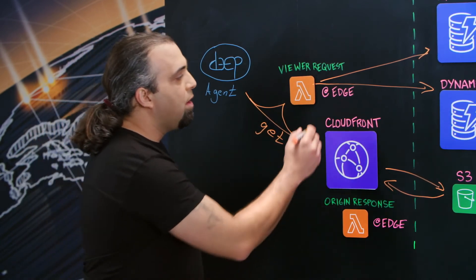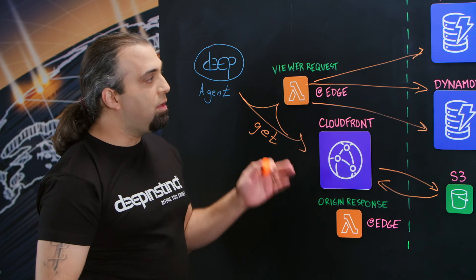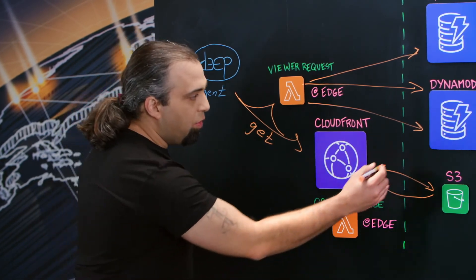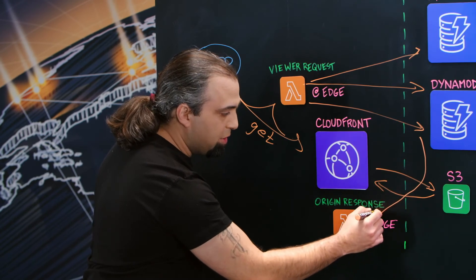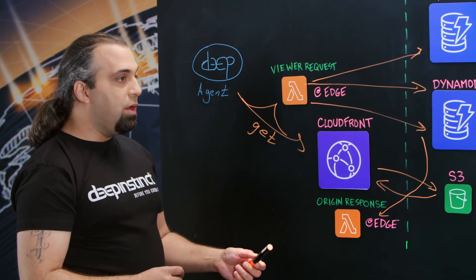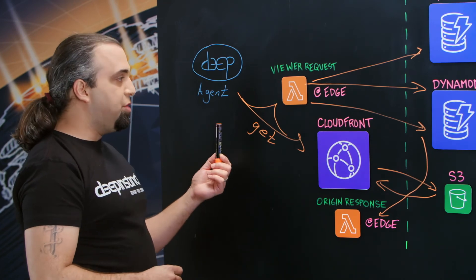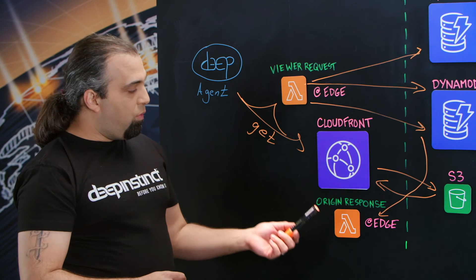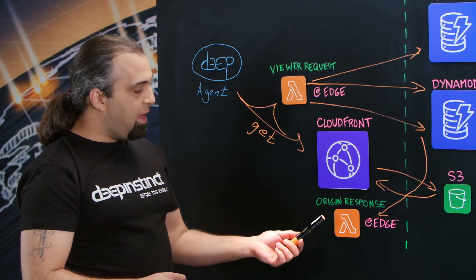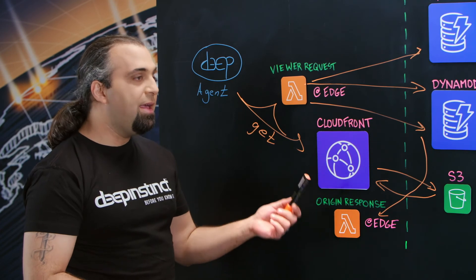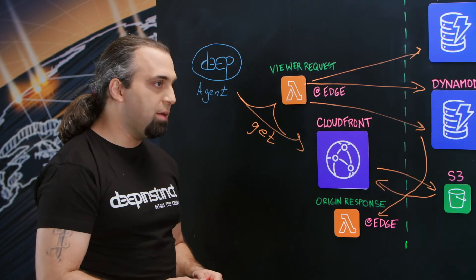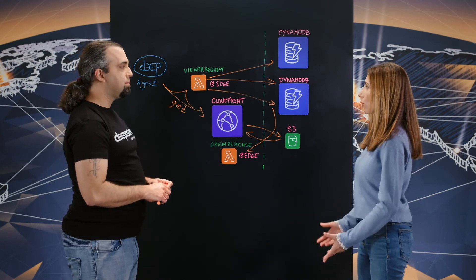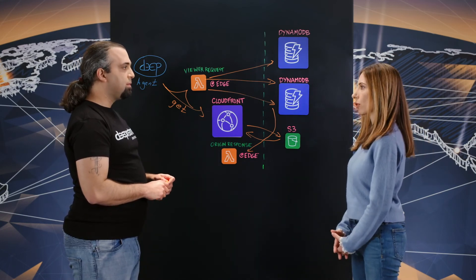To do that, we logged all the information we wanted into DynamoDB. And then the origin response will get this information back. What we can do here is we can identify the agent because of the unique identifier. We use it to save the state and know this agent requested a specific file and change it after we got it from bucket. So gradual rollouts of Deep Instinct goes through Lambda at Edge as well.